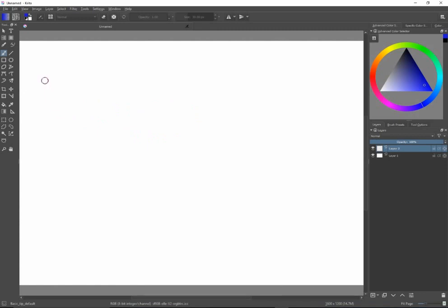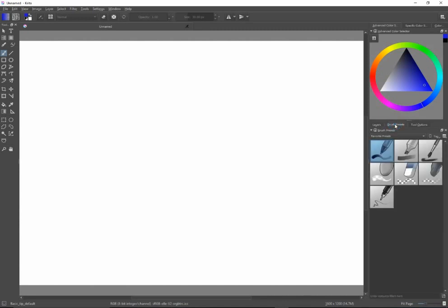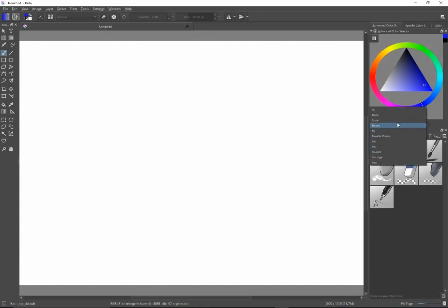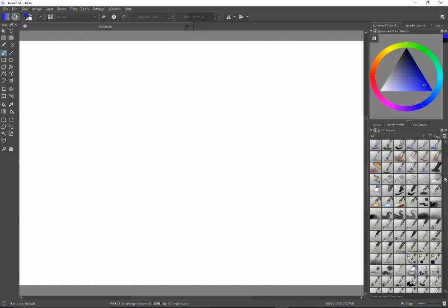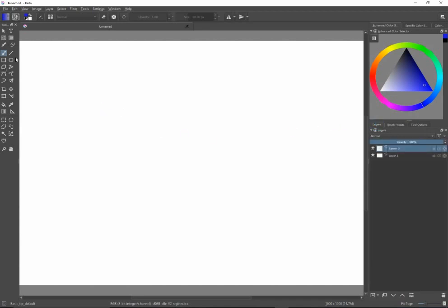The next thing to talk about is the tools. By default on the left side is your set of tools. Unlike some other drawing programs, you don't have a whole bunch of different tools for paint brushes — there's just the freehand brush tool. Up above are vector tools, but for painting we'll look at the brush tool. In the default layout there's a tab on the right called Brush Presets, and I can see all of the brushes of all different kinds in Krita.